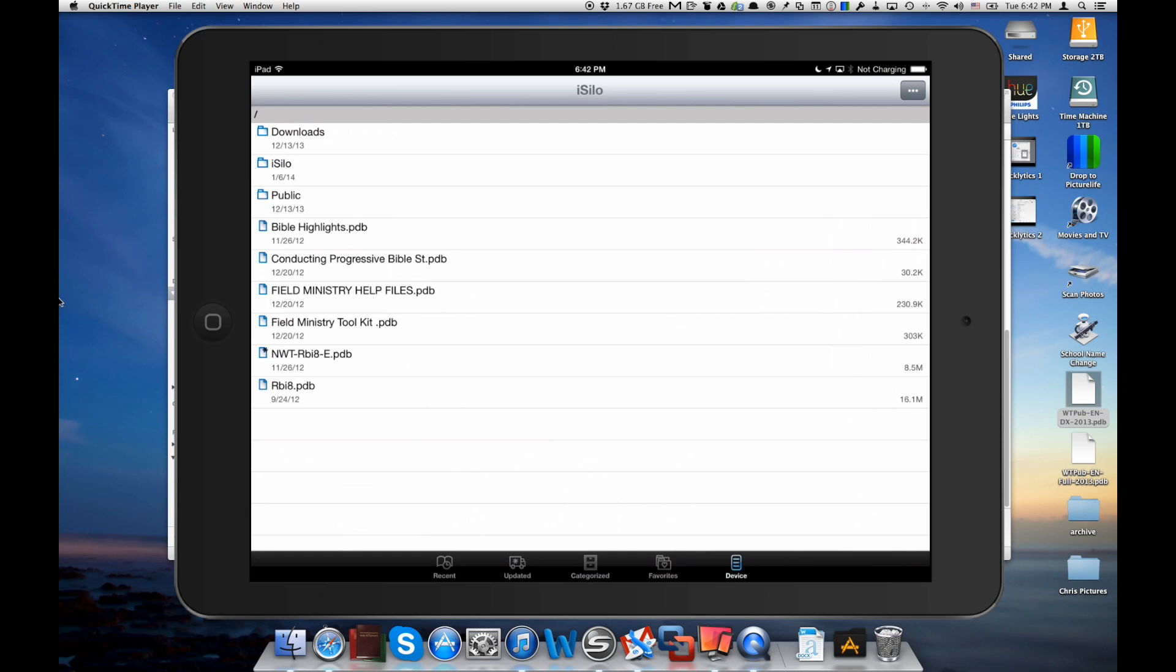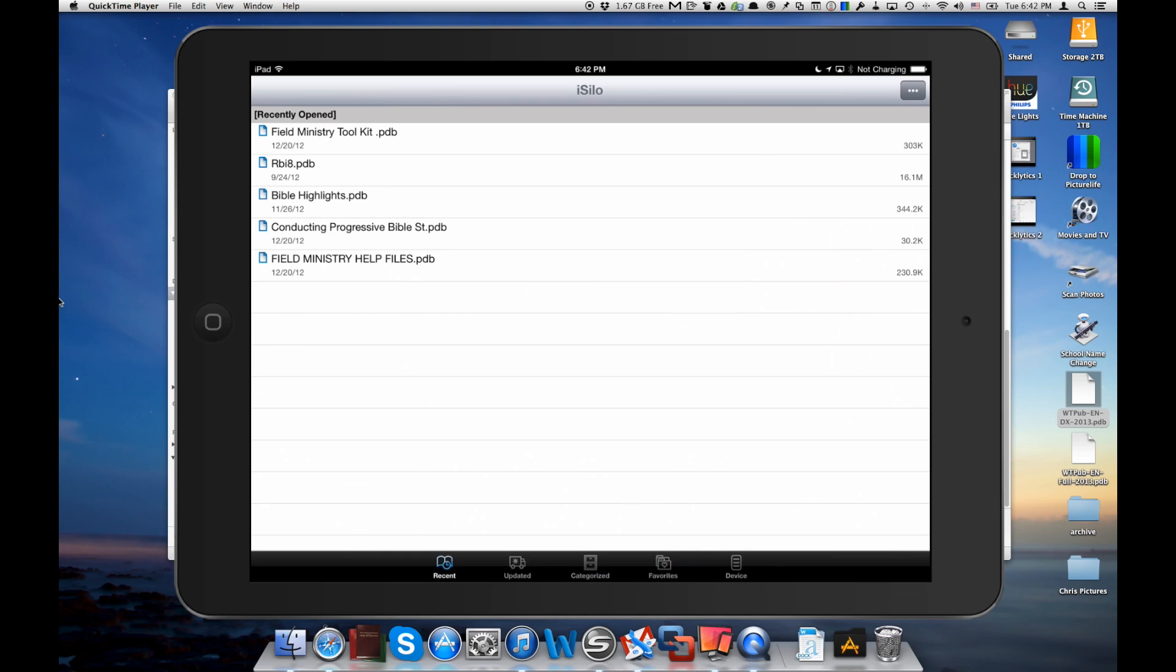Then I really like the recent tab here. That shows you which files you've been looking at the most and which ones are the most recent that you might want to go back into.